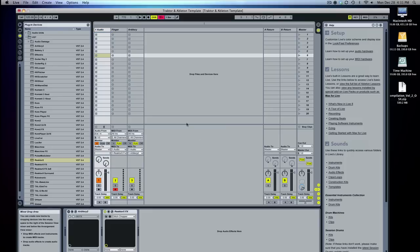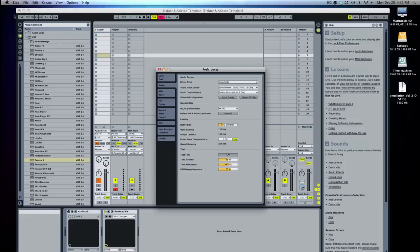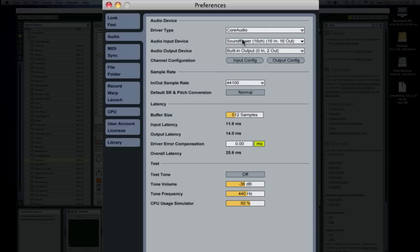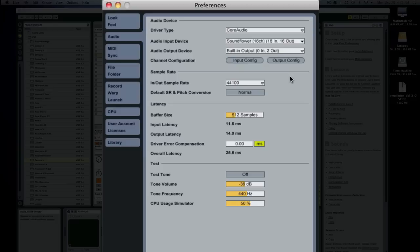Then you want to open up Ableton and you want to go into preferences and you want to make sure that under your input device you have that same Soundflower 16 channel device selected and that's it. And then you set your output to whatever you need to.